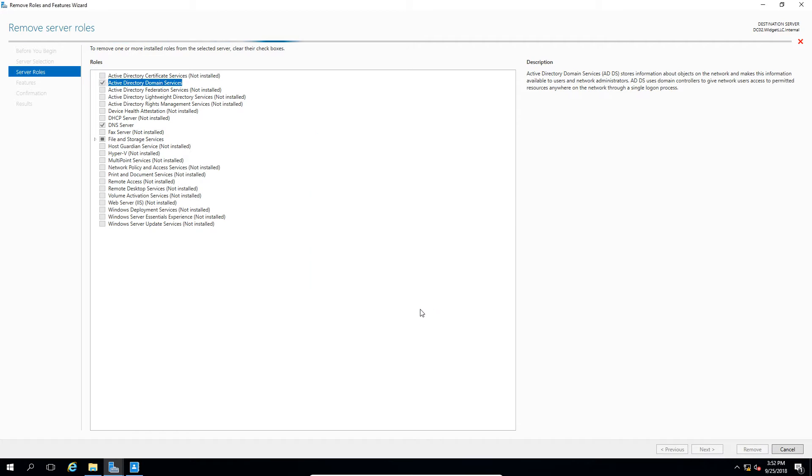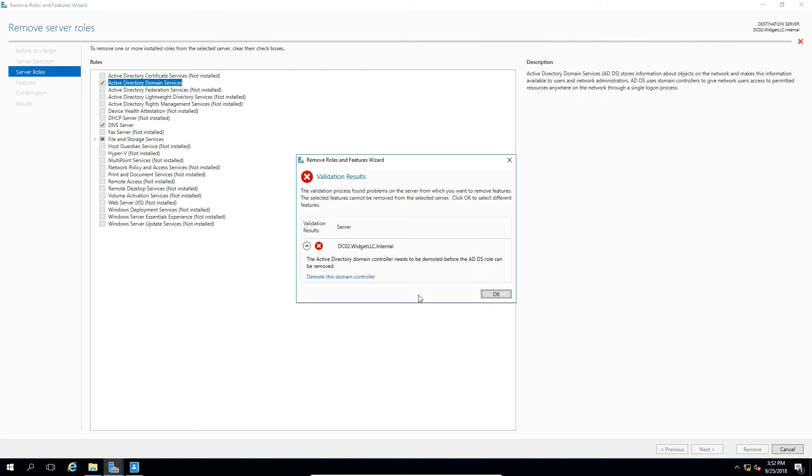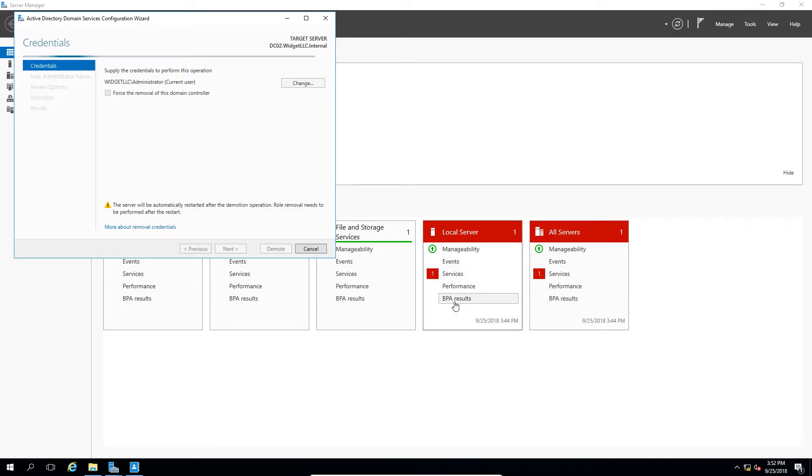Now we're going to get what looks like an error here in just one second, but it doesn't necessarily mean that that's what it is. And we see the option to demote the domain controller. So go ahead and click on that.